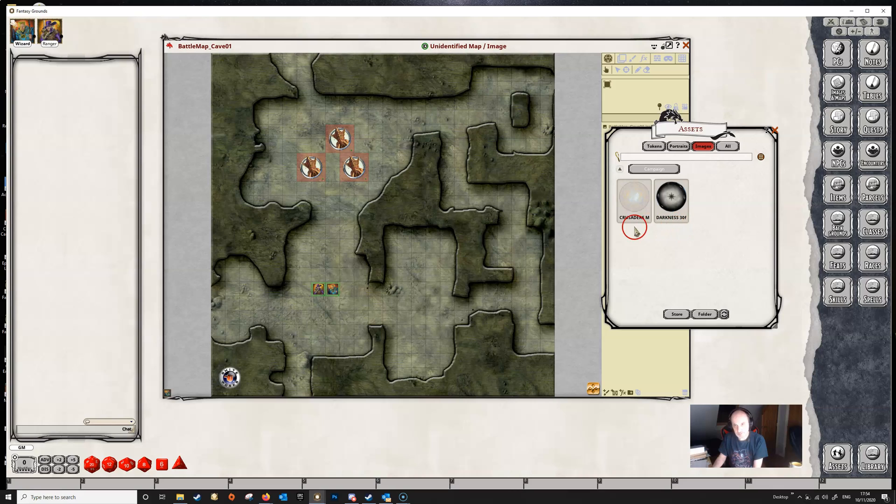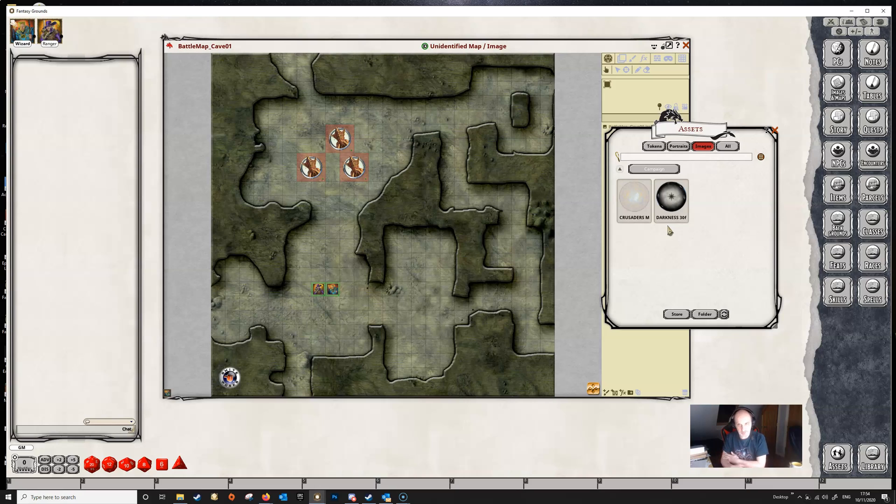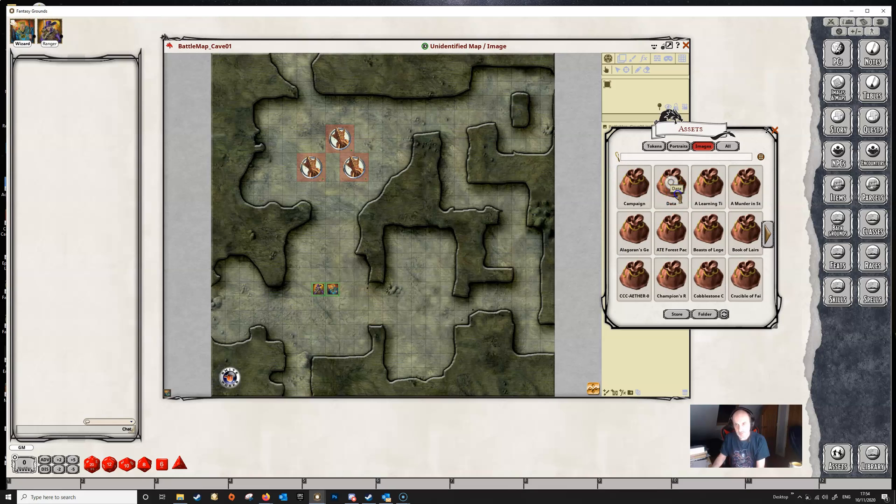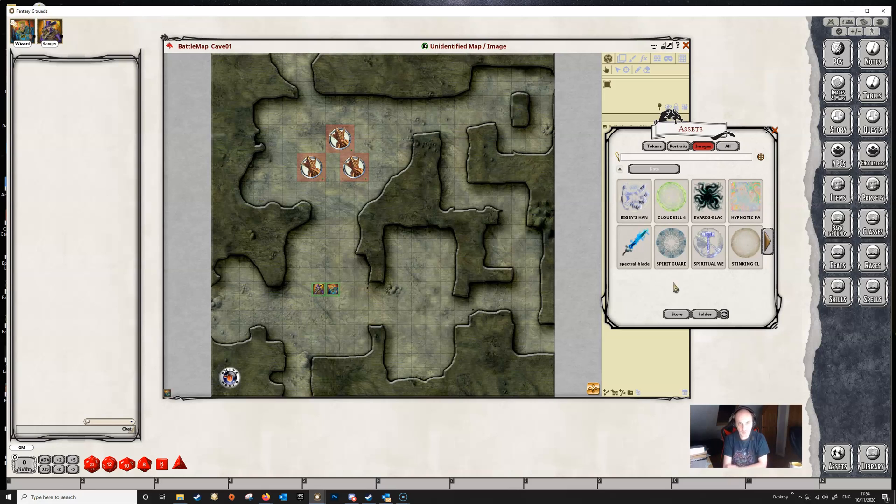You can see here the first two folders are campaign and data. Campaign is the campaign that you're in, so this folder is where the images will be if you put them in the campaign's images folder. If we go back up to the top level we can see data, and that's where the images will be if you put them into the images folder in the top level of the Fantasy Grounds data directory.